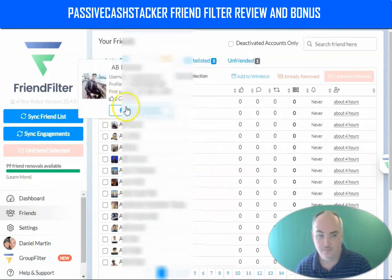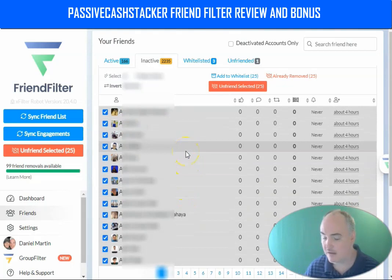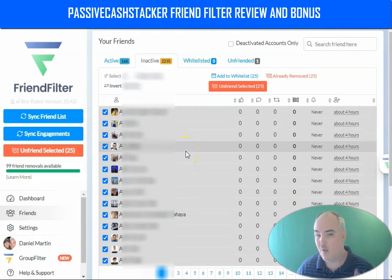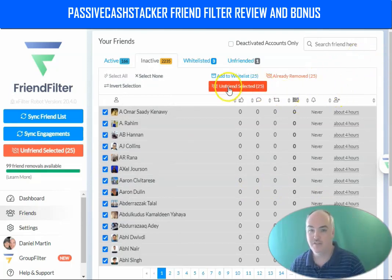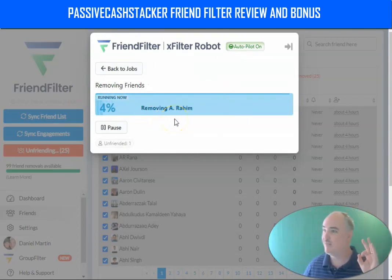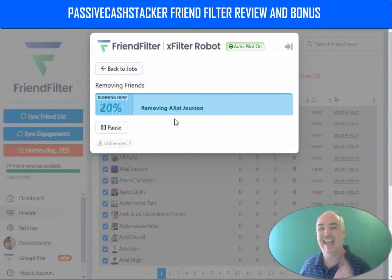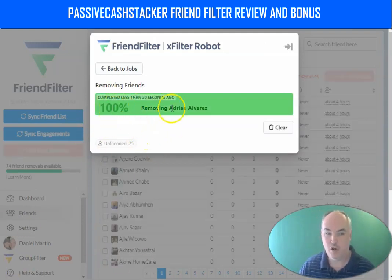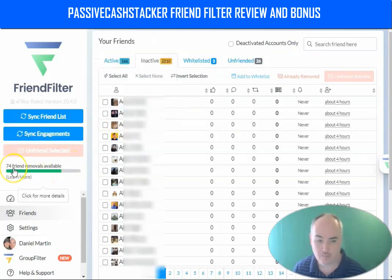The inactives we want to start deleting — the ones not interacting with our content. Because the more people interacting with our content, the more people are going to see it, giving us more engagement, more organic leads, and more conversions. Let's go ahead and unfriend these people here — it's going to do the work. You will know exactly how to delete Facebook friends so you can increase engagement, increase organic leads, and increase conversions. We have our first 25 removed. Going back to jobs and the app, it shows we've removed 26 friends today, so we can remove 74 more.